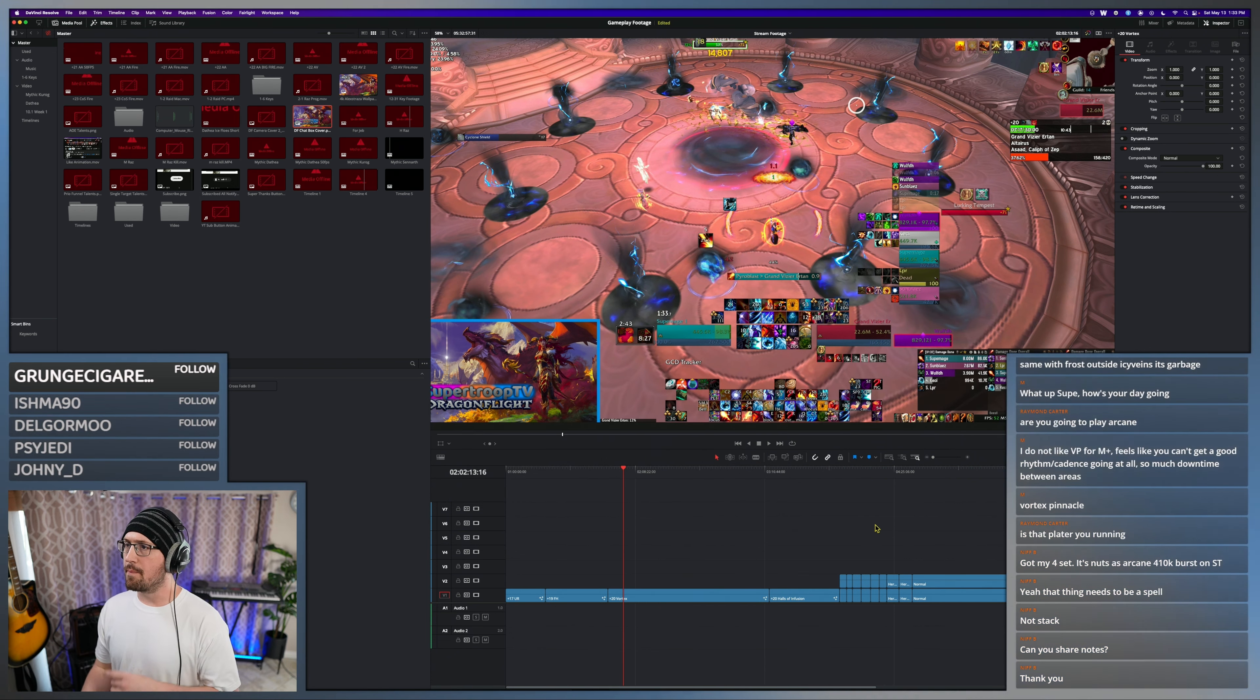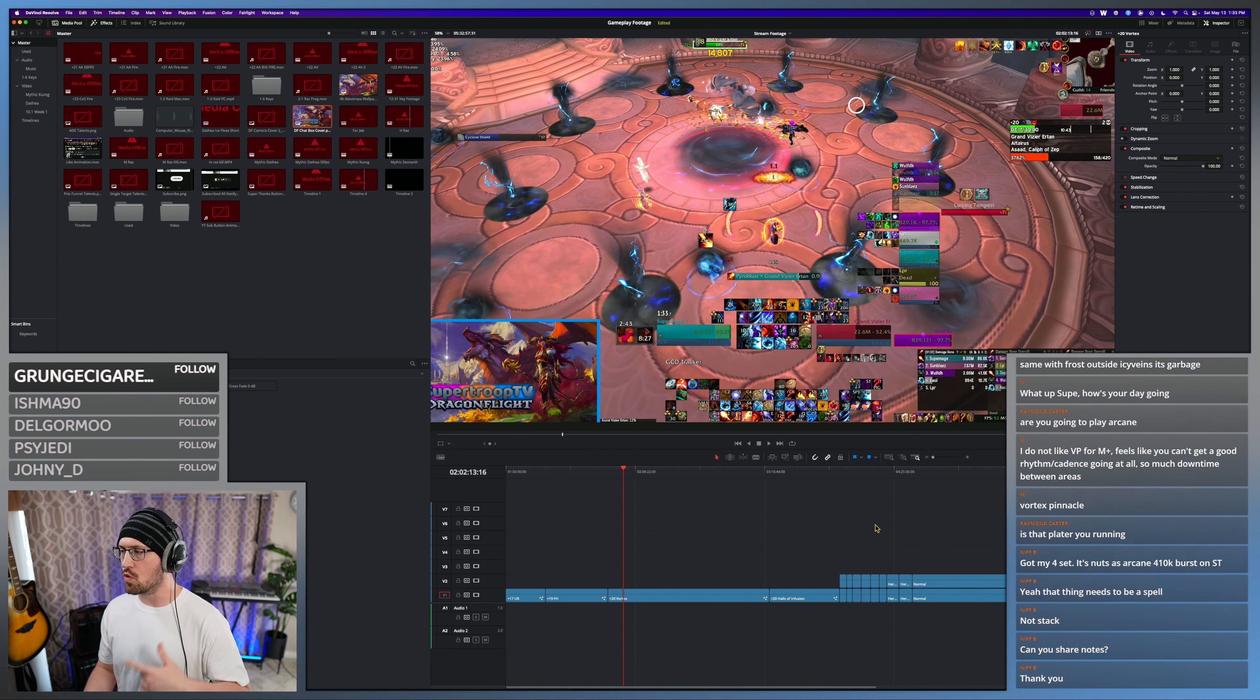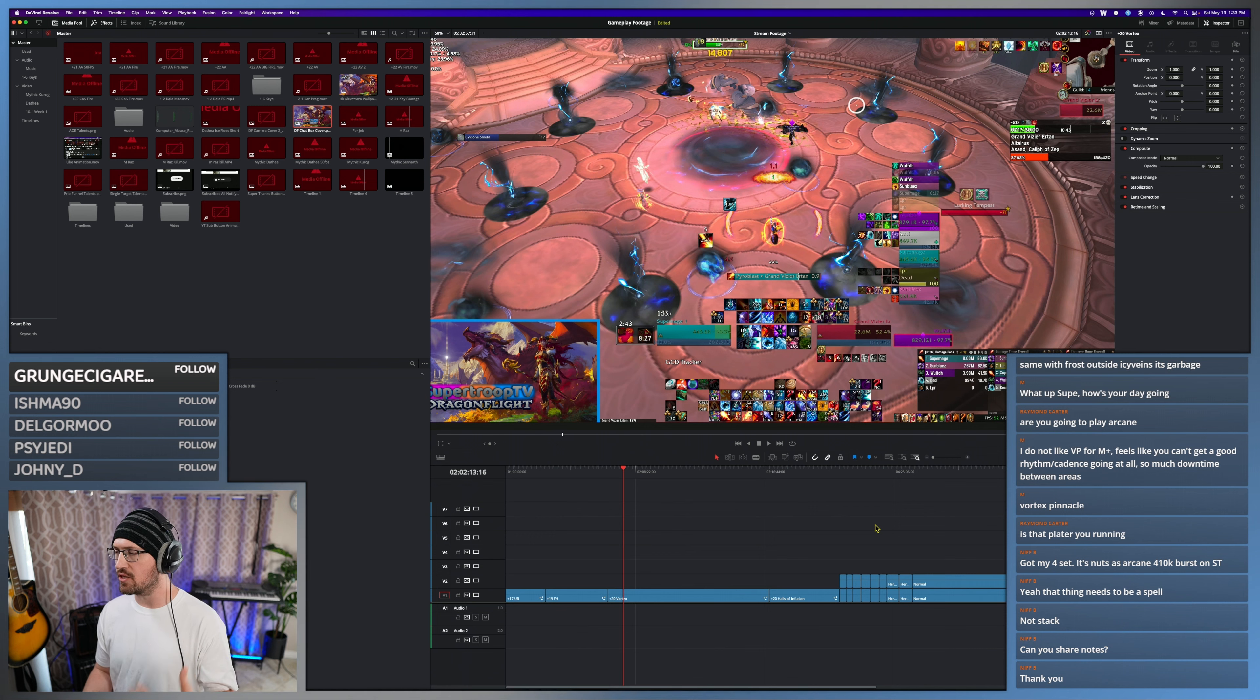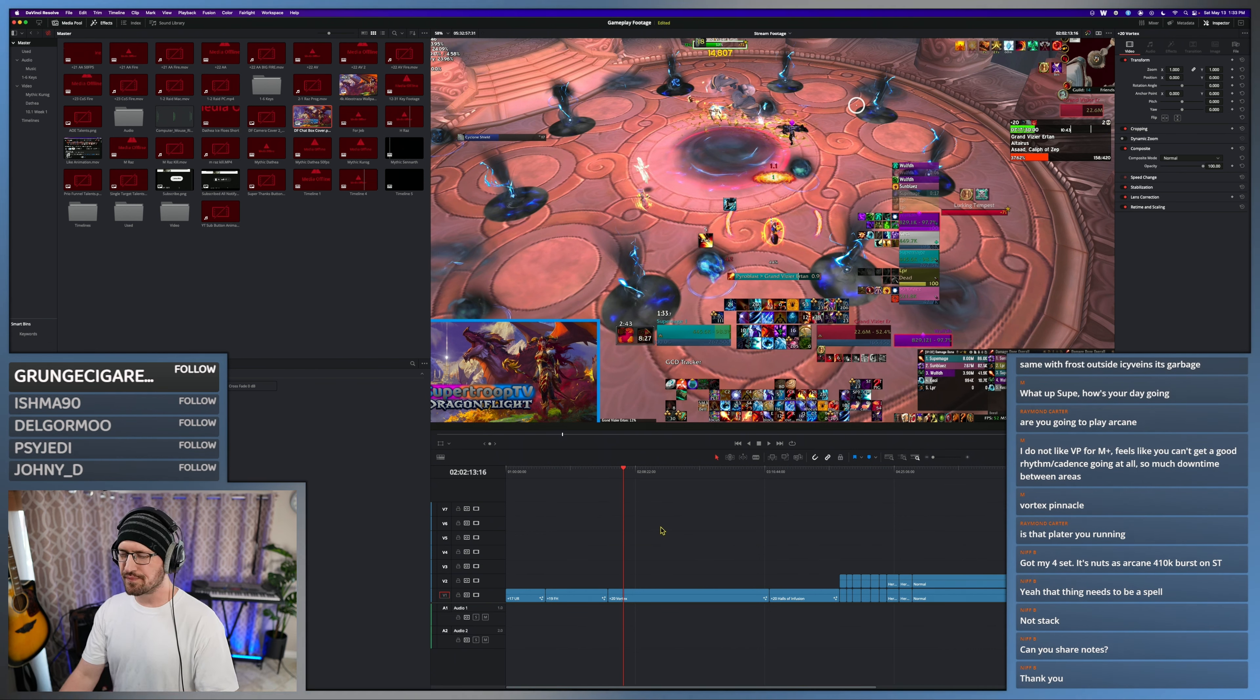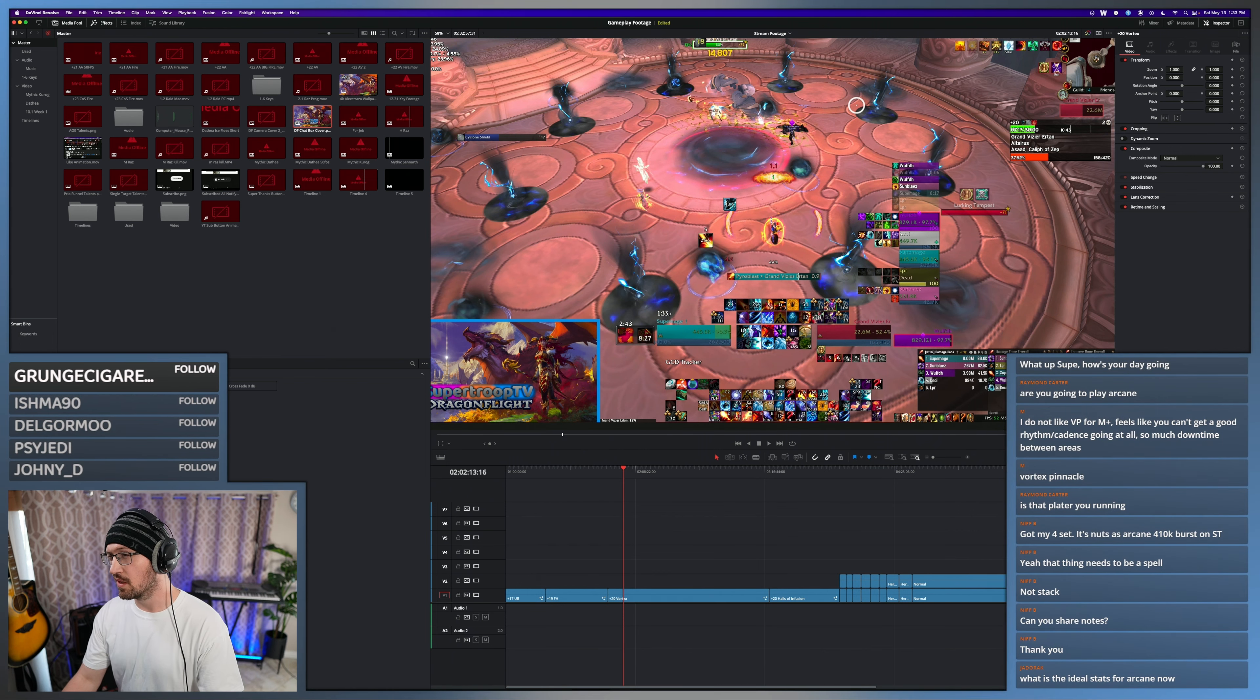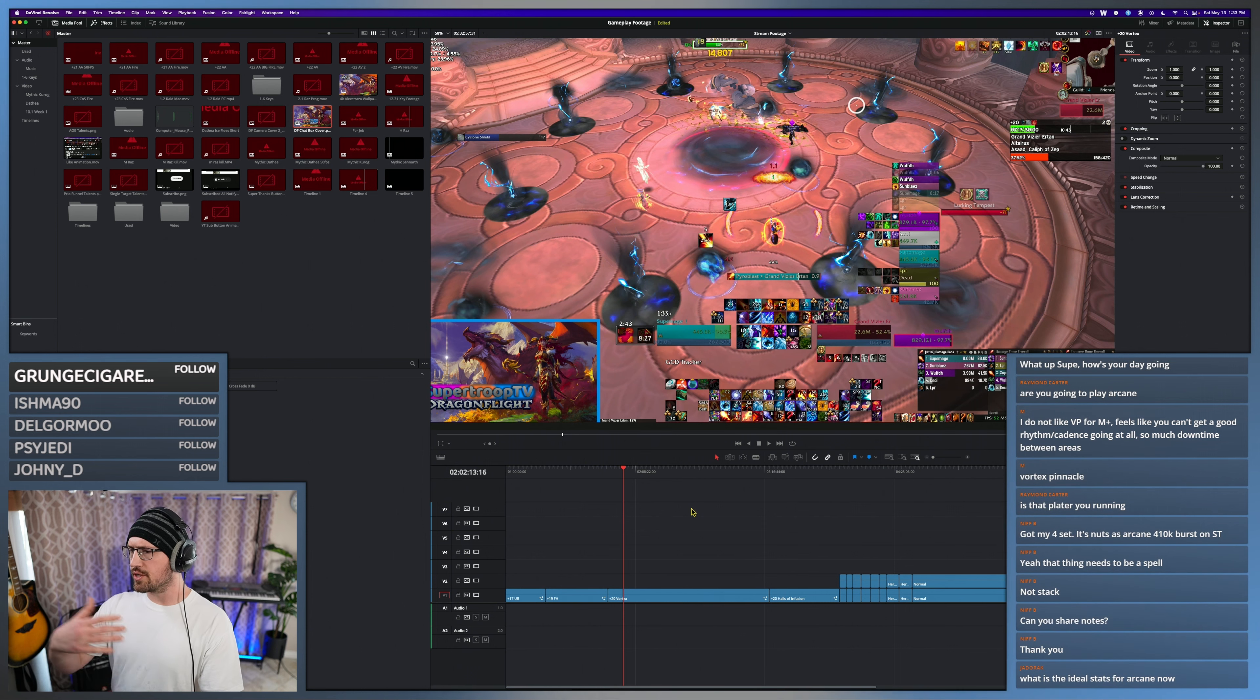The big kicker is if you run Mana Gem, you can stack more mastery because you get more mastery value because of that build. It's called... Savant? No, that's the mastery. Prodigious Savant or something like that. One of the talents increases your mastery benefit.